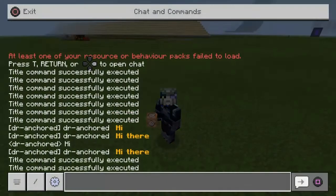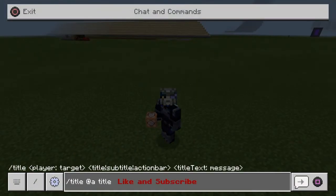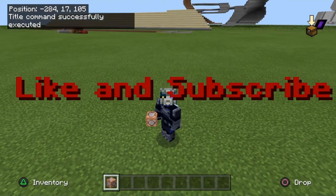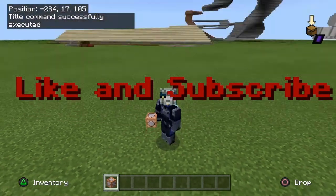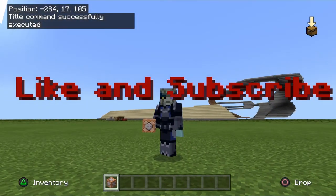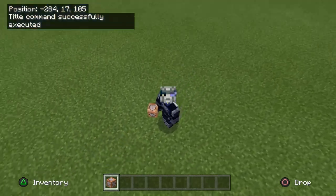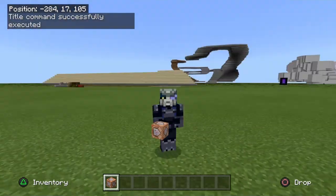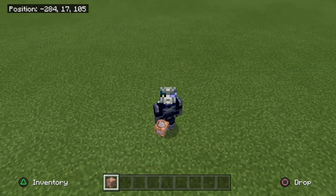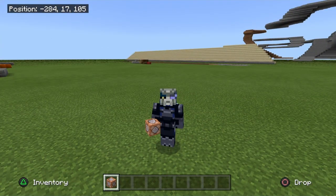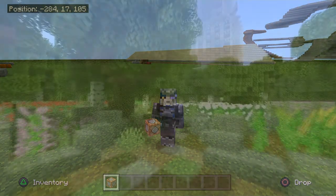Thank you so much for watching this command video. If this helps you guys at all or if you have any problems, let me know in the comment section below and I'll try my best to help. Make sure you like and subscribe to the channel if you're new — I'd really appreciate the support. We are on our way to 2K subscribers, I am so hyped! I'll see you guys in the next Minecraft video, goodbye!